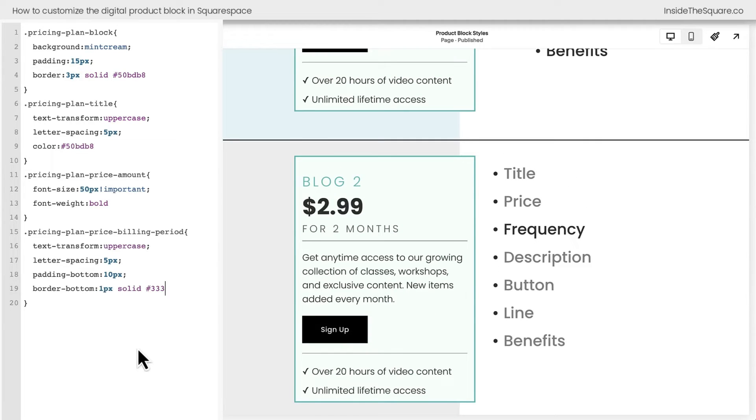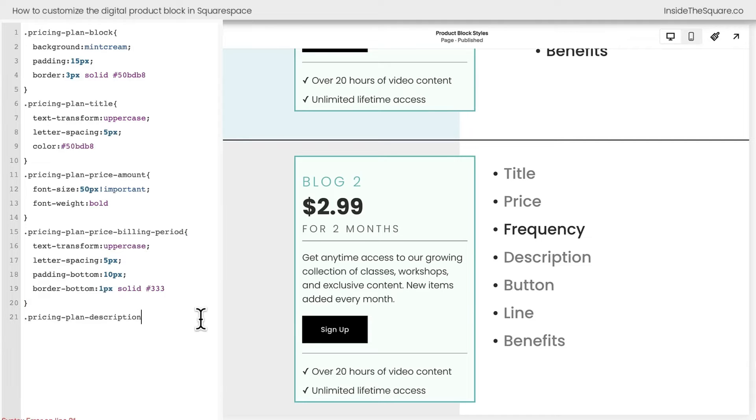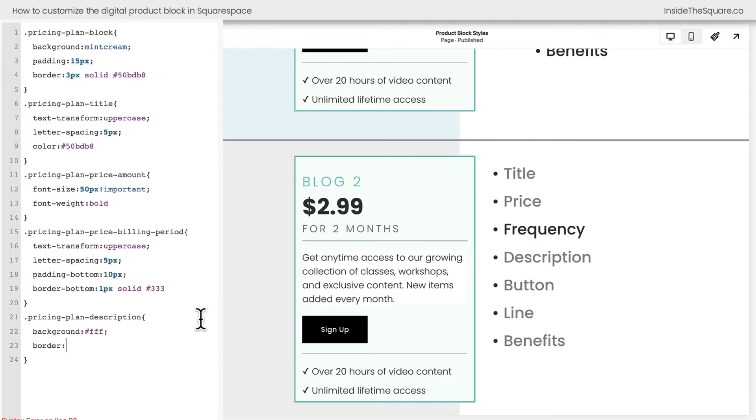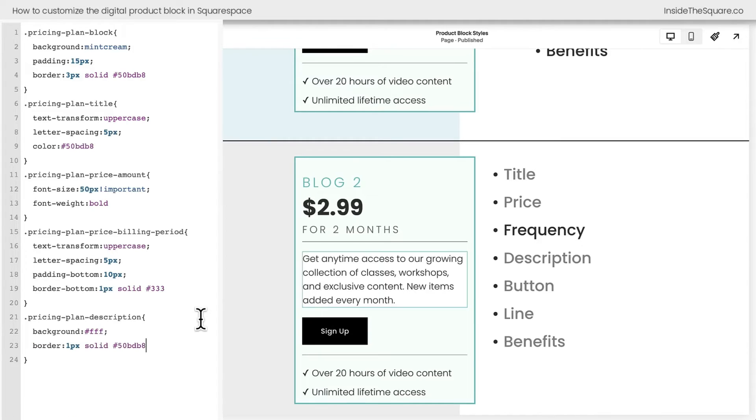Next up, we've got the description and a quick reminder, all of these codes are listed in the description below. So don't worry about taking screenshots or anything. I've got it underneath this video for you. Let's open up a curly bracket and how about we just give this one a background? We'll give it a solid white background and let's add some padding and let's add a border to this one as well. How about just a 1px solid going back to that shade of teal I like? There we go.